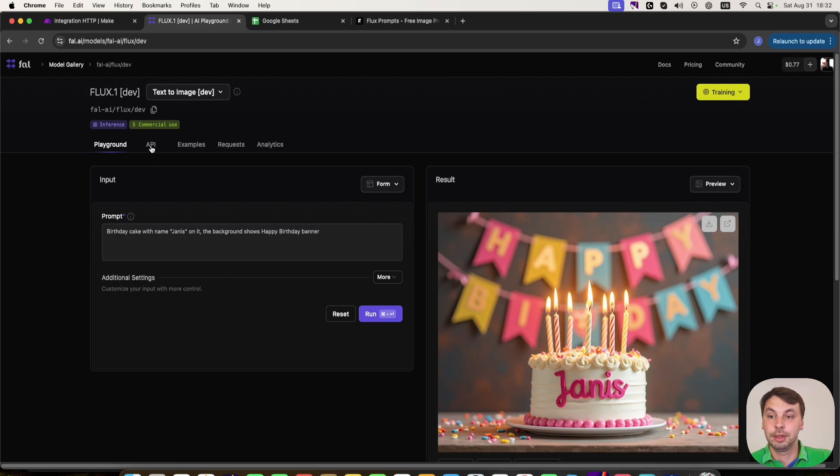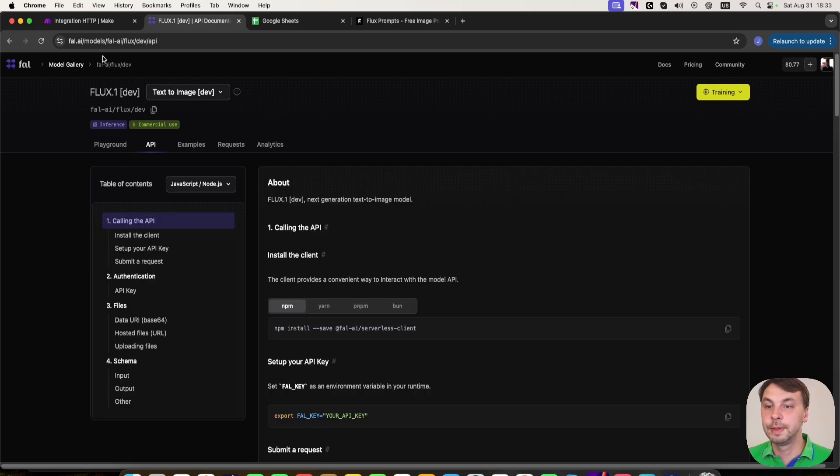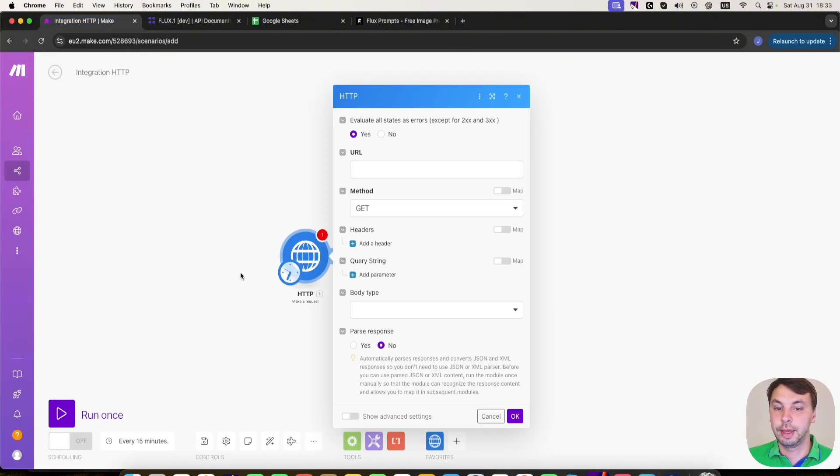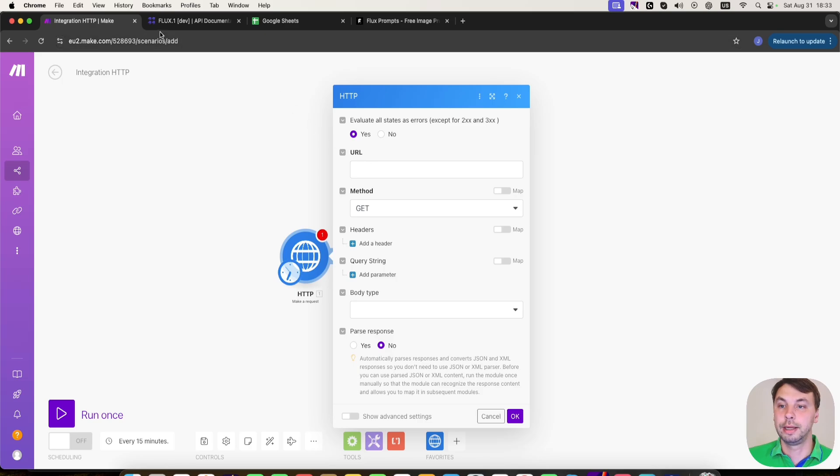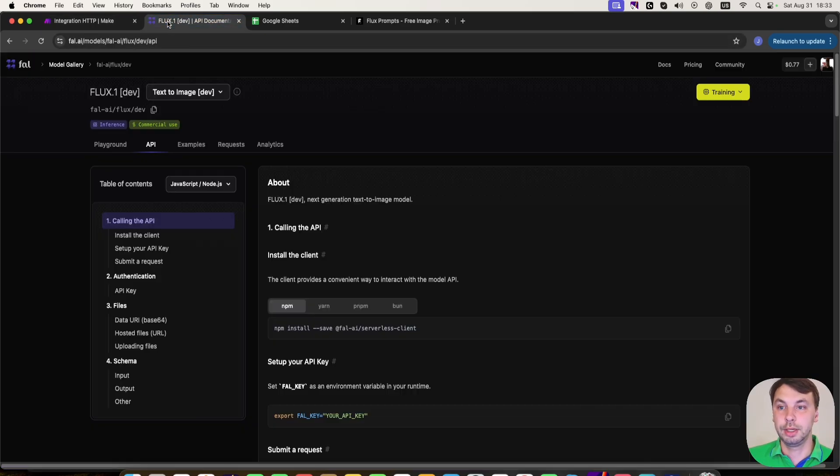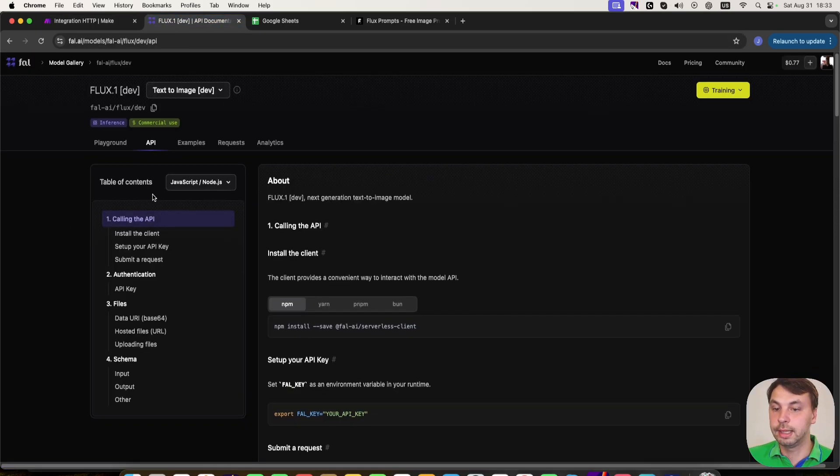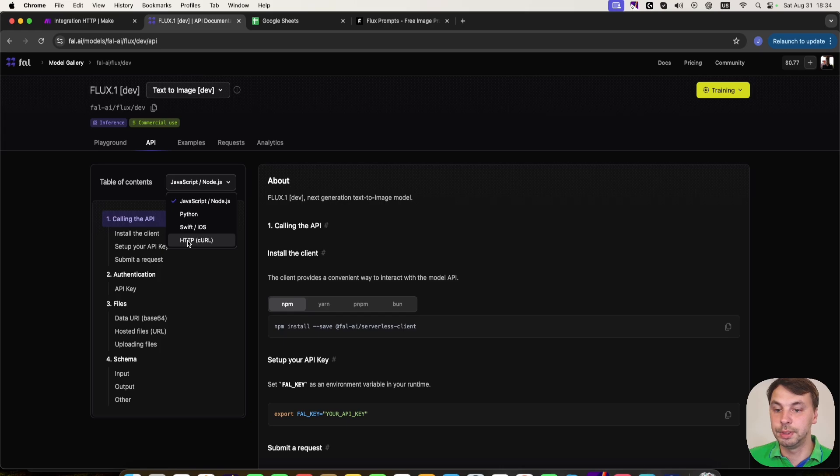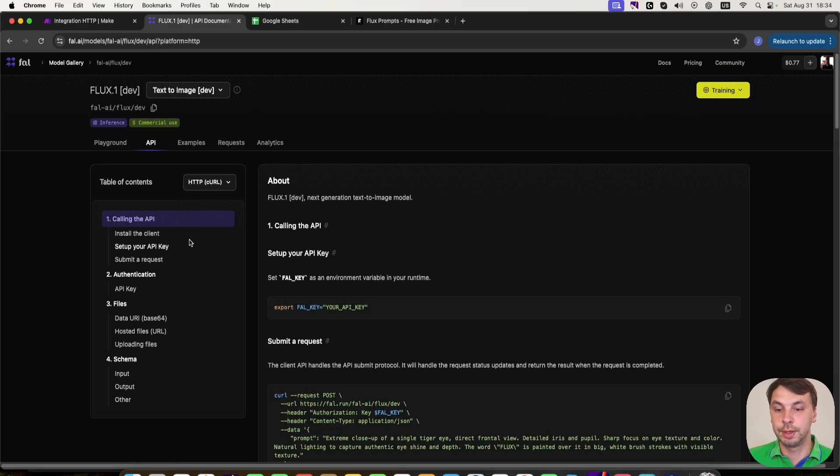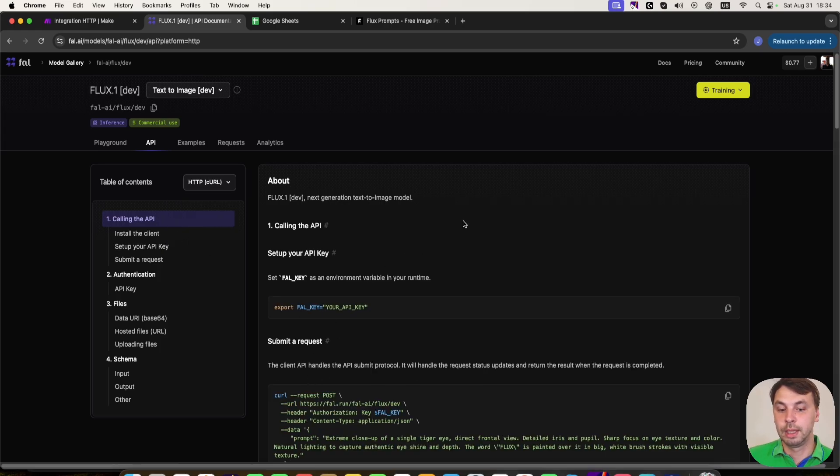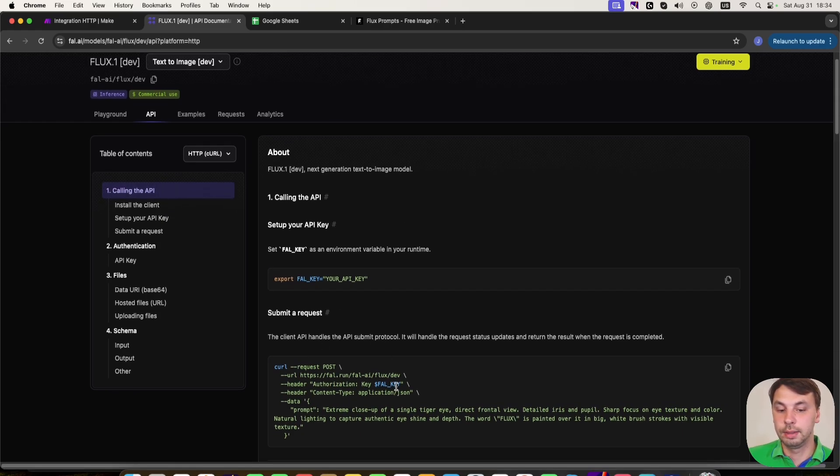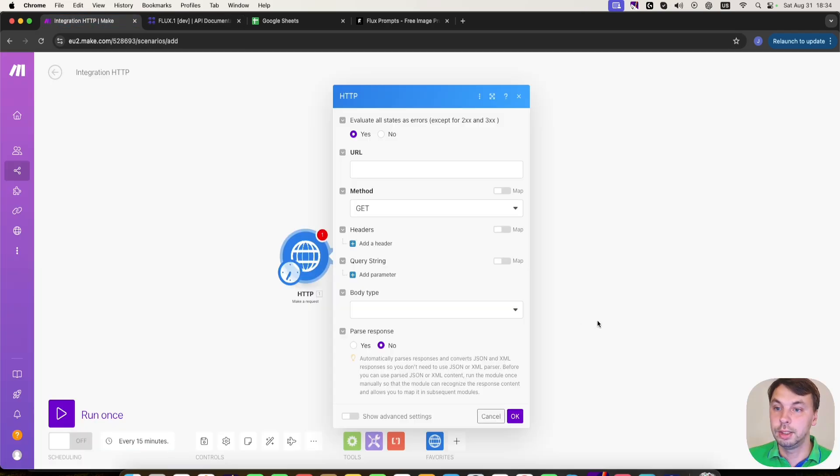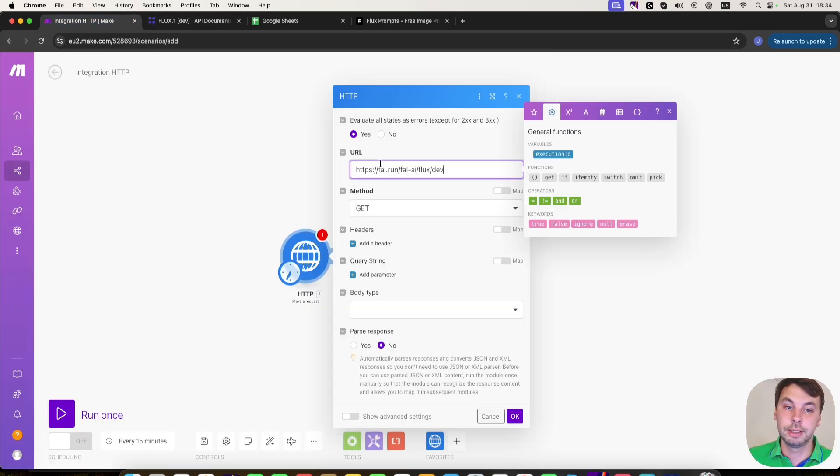So we're going to click on API here. And let's head back to make and as you can see, we need a URL. So where do we get the URL? To get the URL, we need to change to HTTP URL. And here is the URL, we're going to click, copy it, and paste it here.